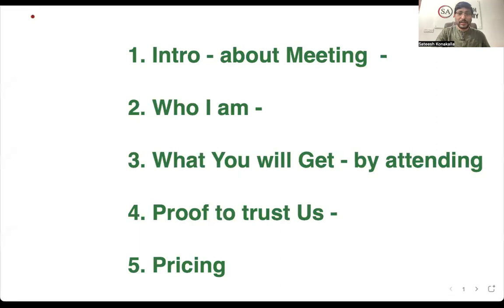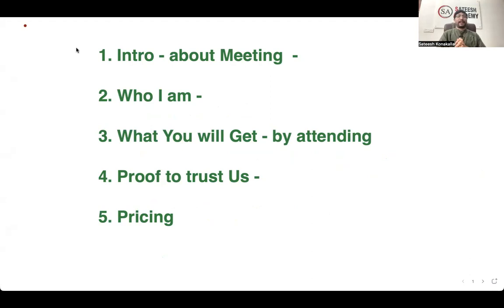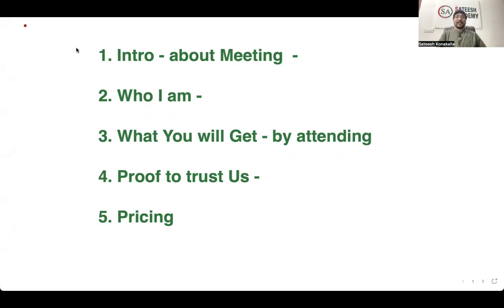In this video, I'm going to explain what the meeting is, who I am, what you will get by attending this meeting, and proof to trust us. Because you are watching the video online and coming to a hotel banquet hall and paying some amount, I definitely need to earn your trust. I'll show you proof and also explain the pricing I'm going to charge for the meeting. The event is basically free — we are not charging anything for this session.